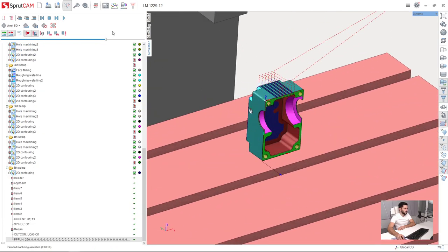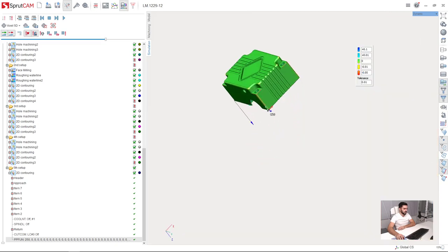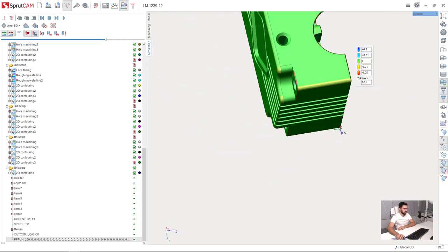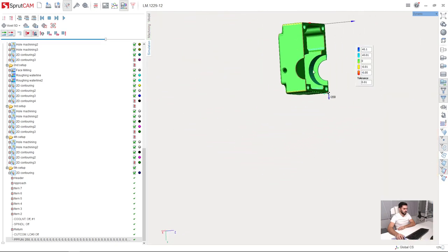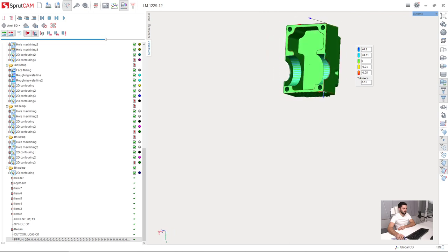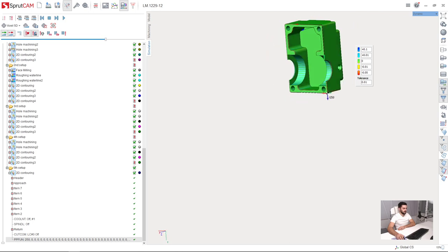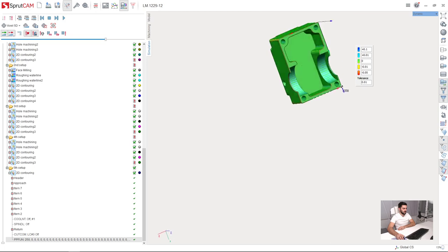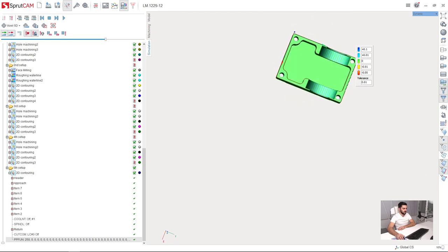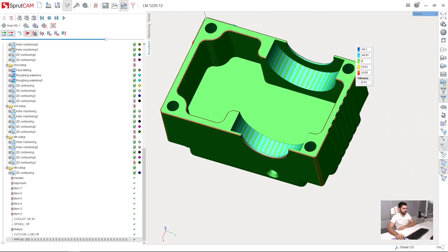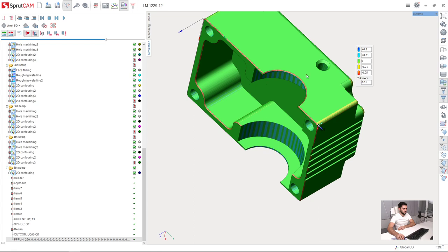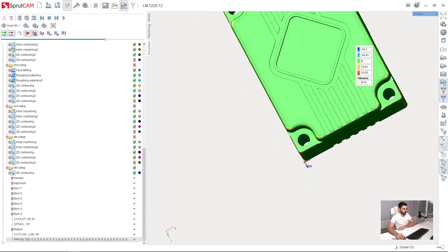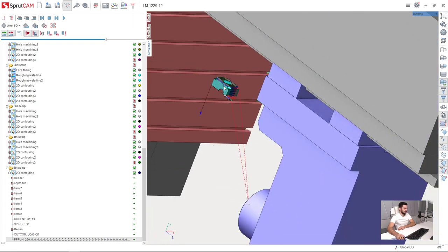We can check with the verify compare function. If we see some blue areas here, we do not see them. So we can say that our machining is done. Everything is machined, we have no rest material. Everything is perfect.